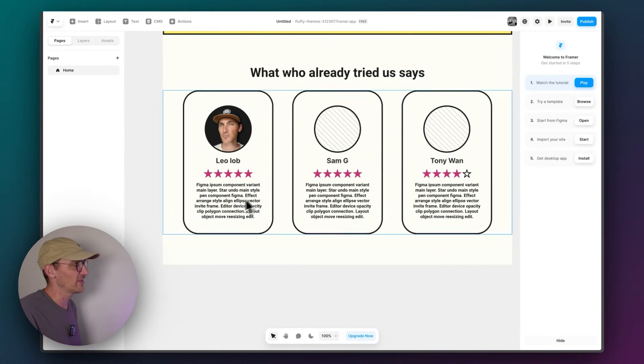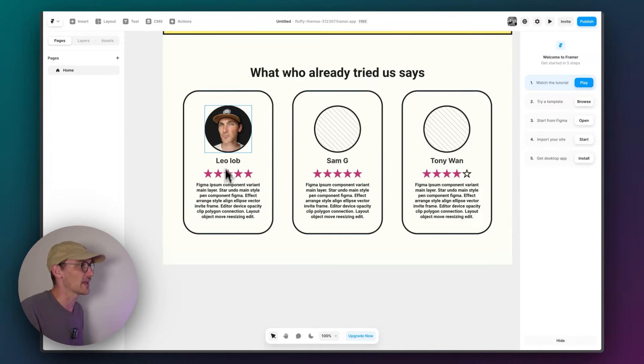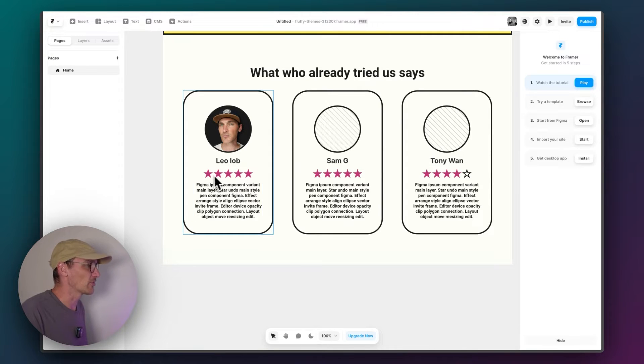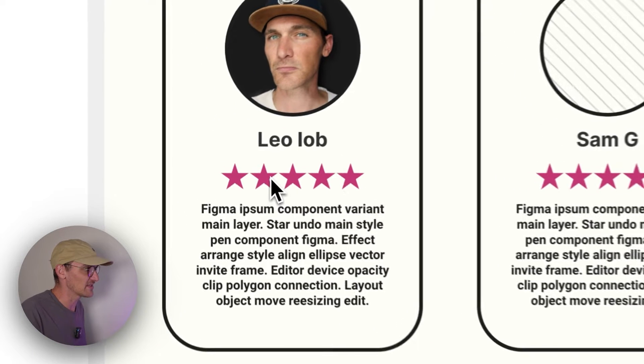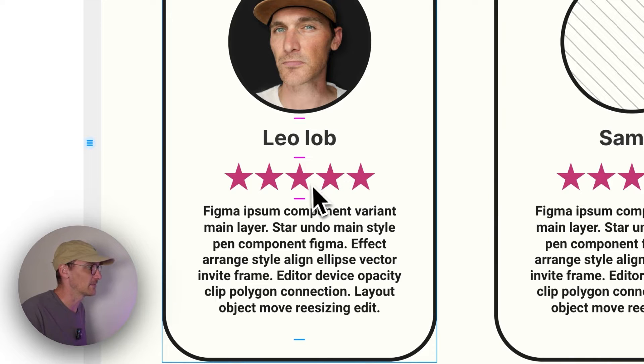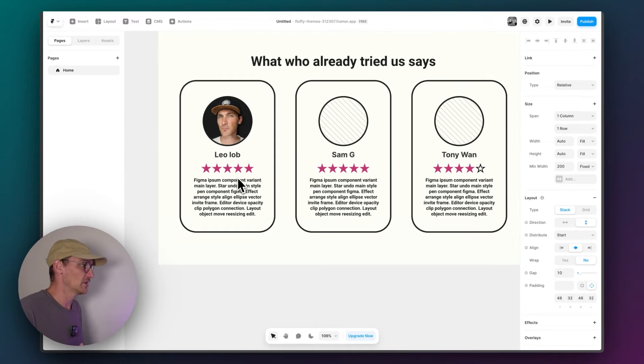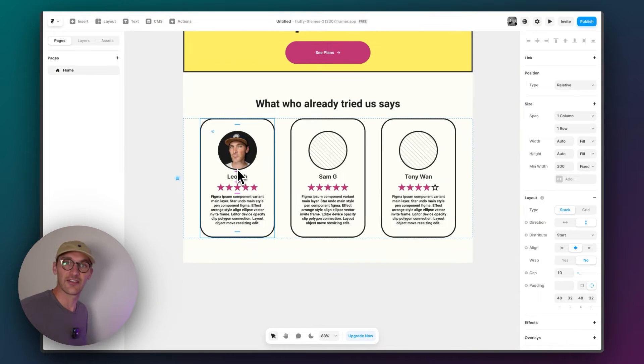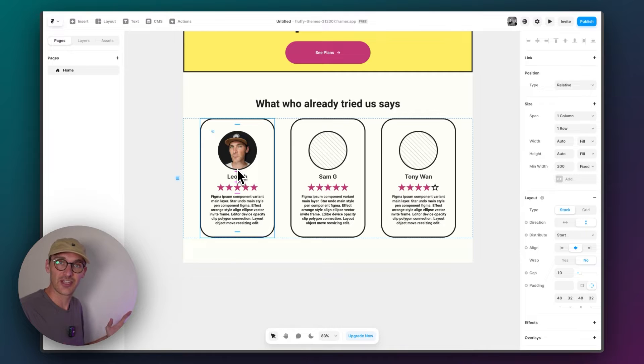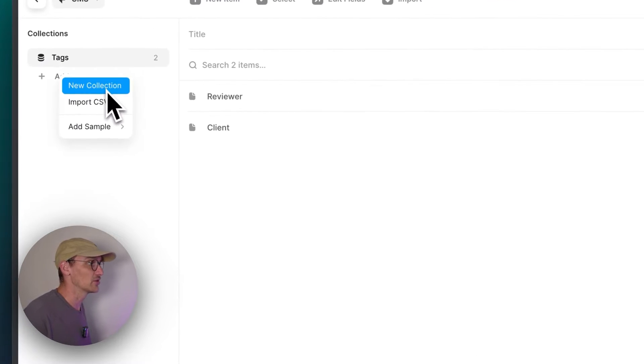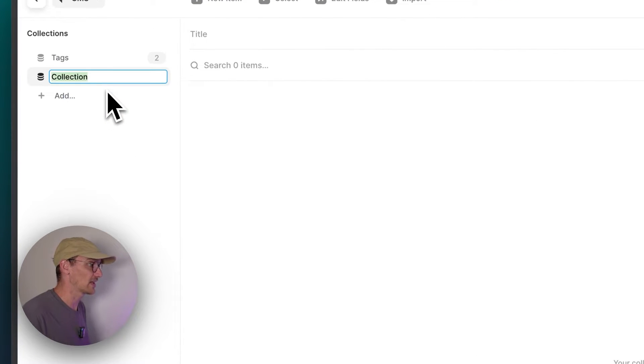Okay, so this is essentially what we're going to create is this review thing. And more specifically, this star rating system. So let's delete everything we have here and start from fresh. Let's create a new collection and call it reviews.